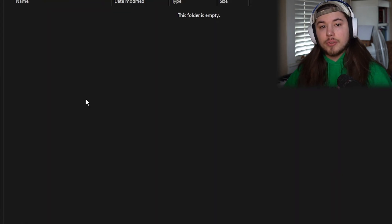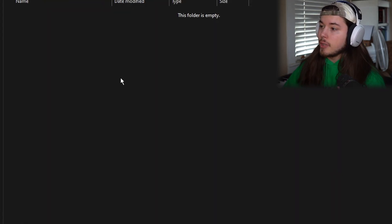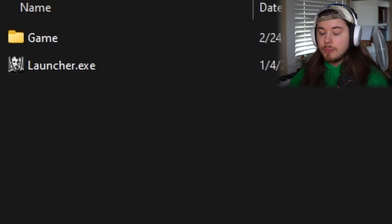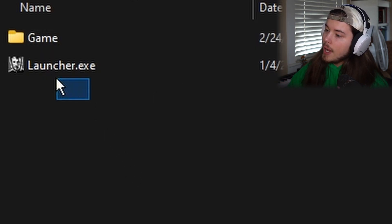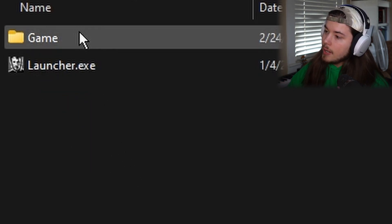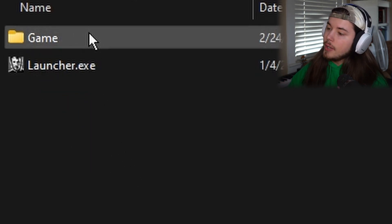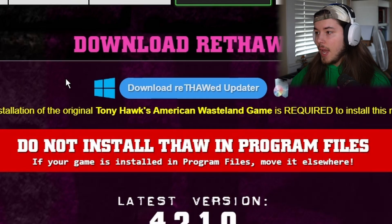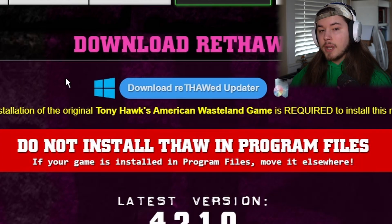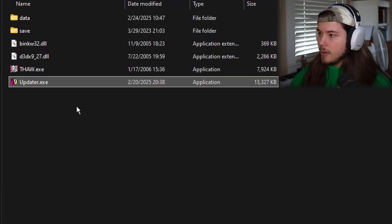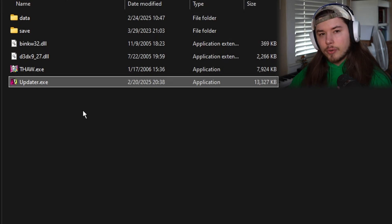Once you're here, you want to put the game Tony Hawk's American Wasteland into this folder. Once you have put it over into the Thaw folder, you now have a Launcher and a Game folder. In the Game folder, it should look like this. After you have downloaded the Rethod Updater, you can now drag and drop this updater into the Game folder, and it's good to have it in the Game folder.